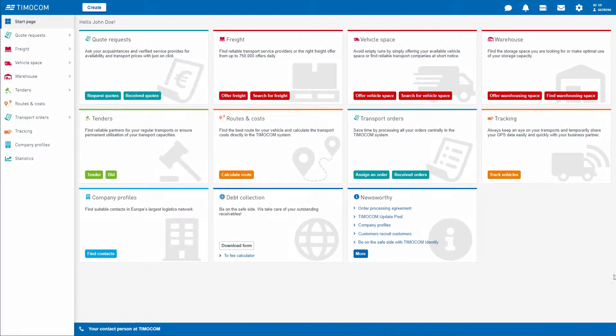This video shows you where to find your personal settings and notifications section and how to use the new side menu.